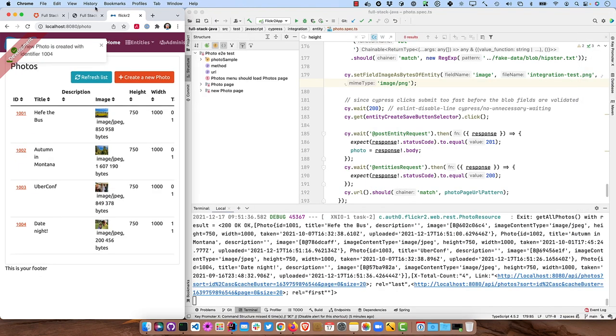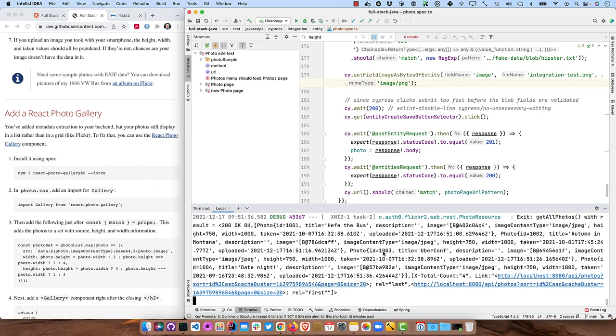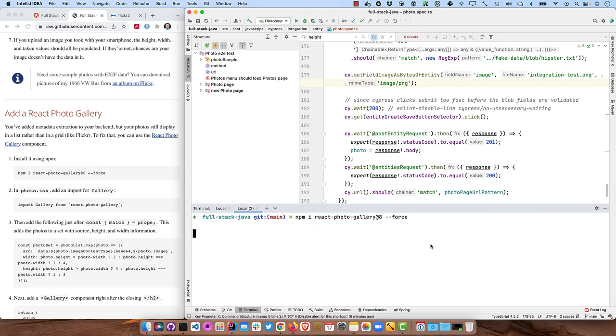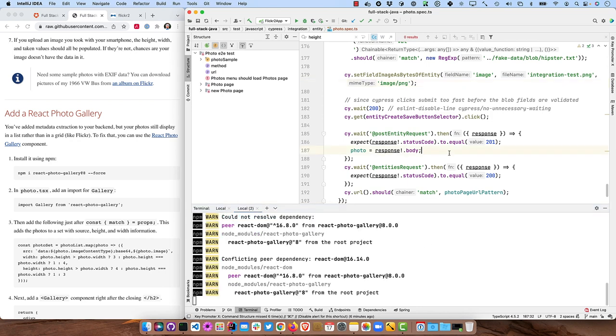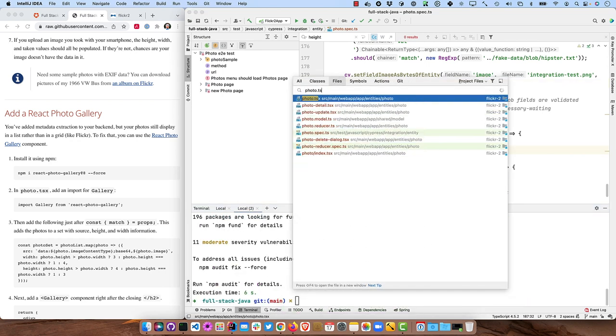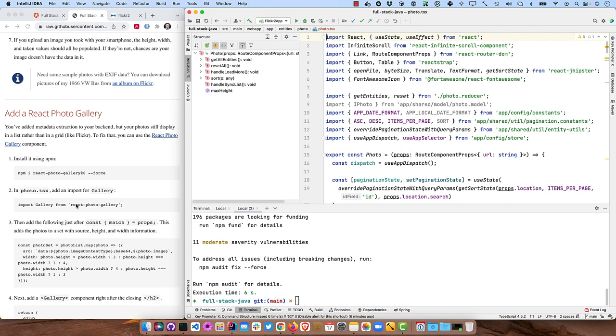So that's a component you can install with npm. So I'll go ahead and install it here. And then we'll need to open up photo.tsx to add it.